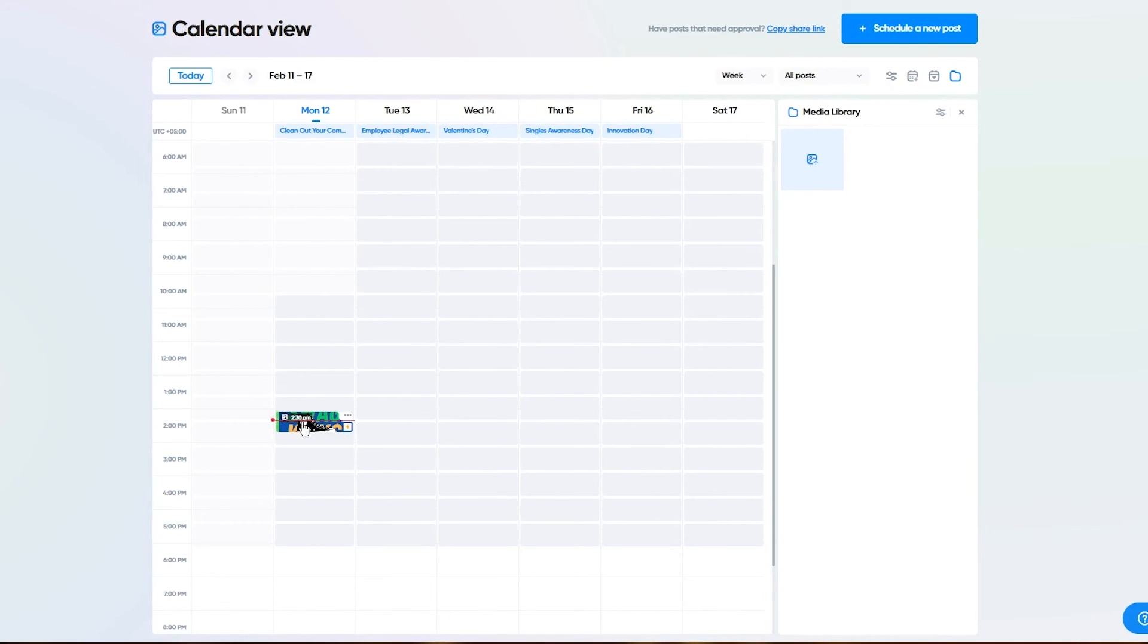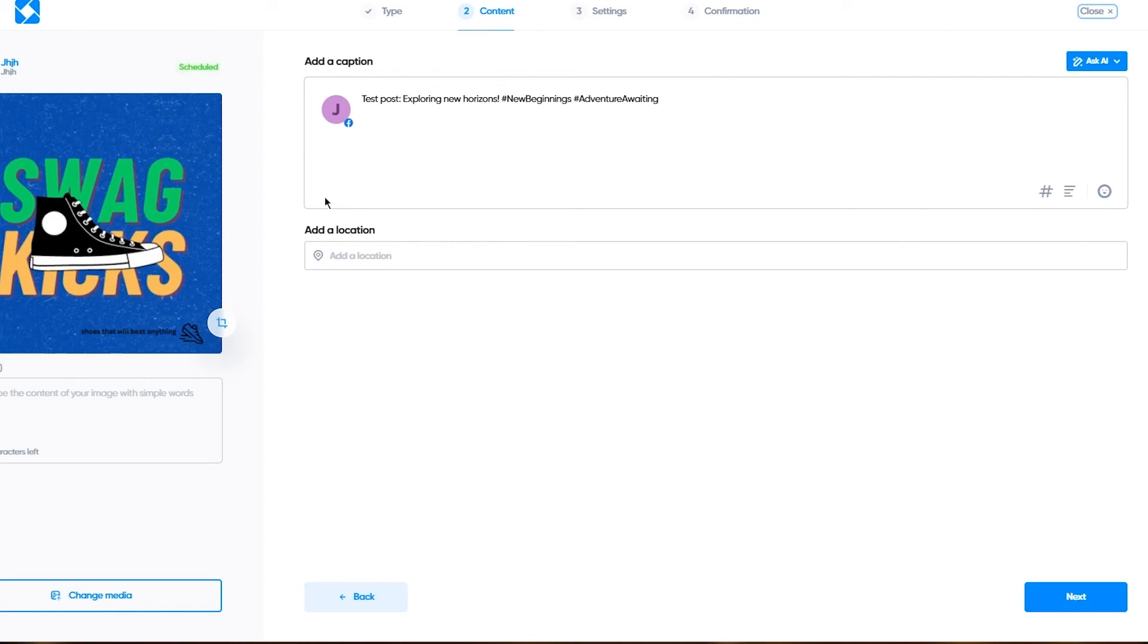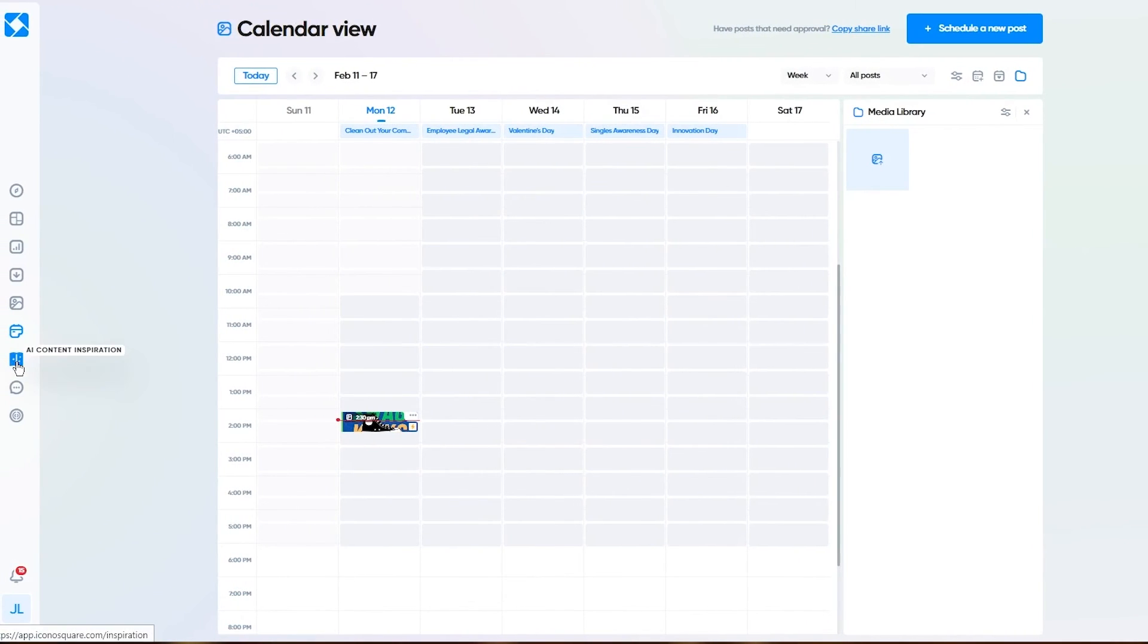As you can see here in this calendar view, you can see all the posts that are published and you can click on a certain post and see how you want to publish it. Pretty incredible and pretty easy stuff to work with.